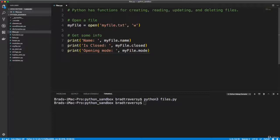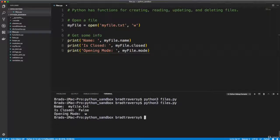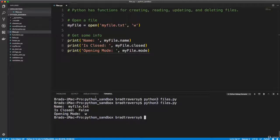Alright, let's just see what this gives us if we run it. So we get name, myfile.txt, is closed false, opening mode W.